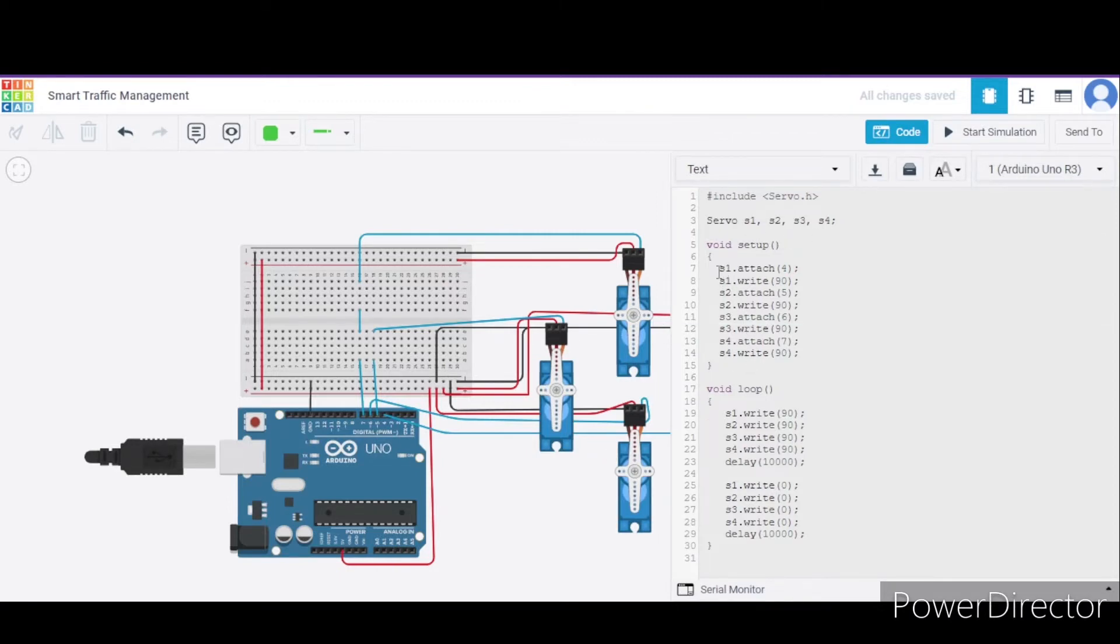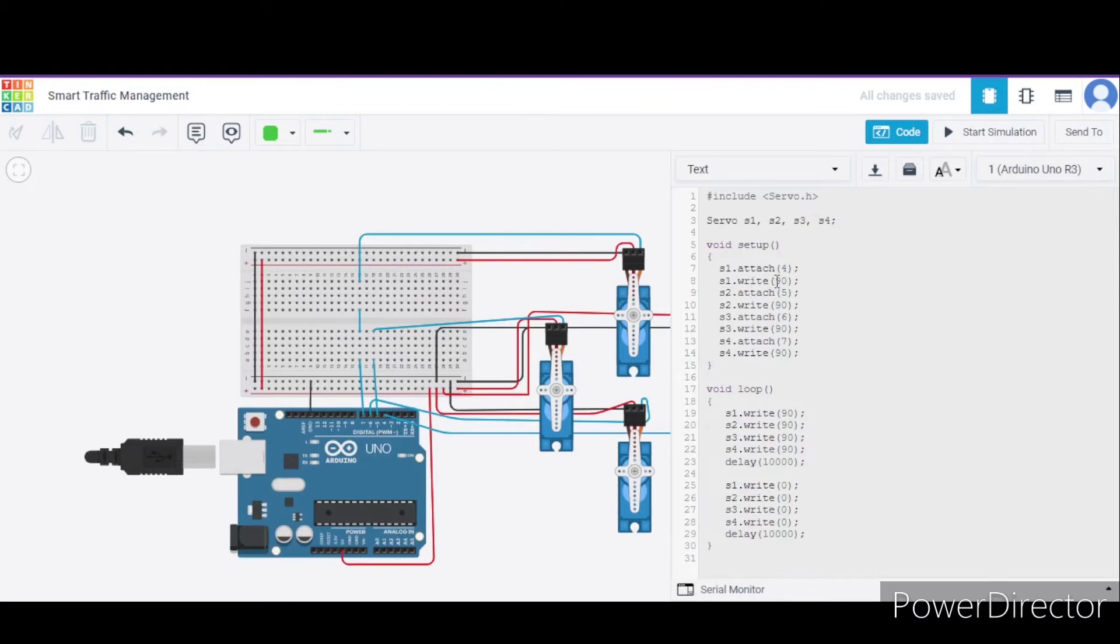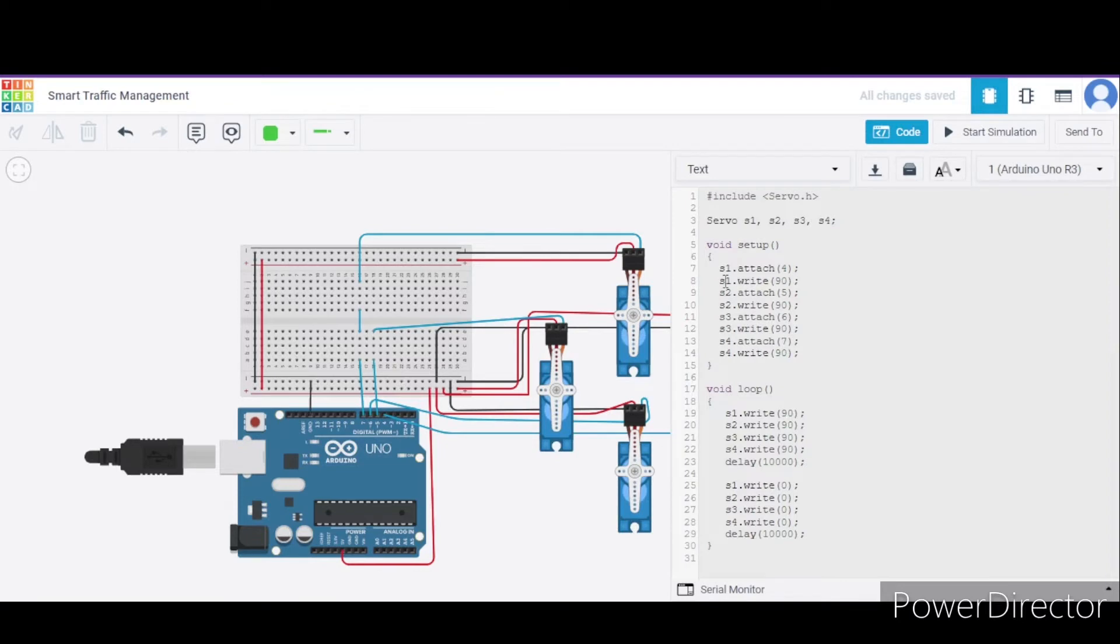After that, in the void setup function, we have written which servo object we are connecting with respect to the pin number of the Arduino. For example, this is our first servo S1, and we have connected it to pin 4 of the Arduino. And in this way respectively we have written for all the rest of the 3 servos.